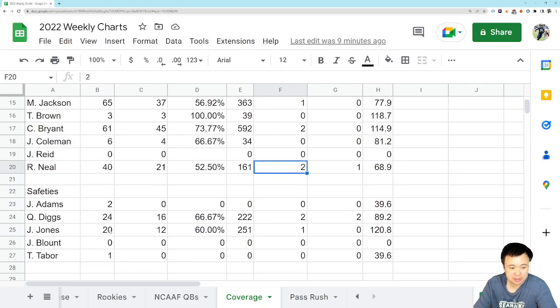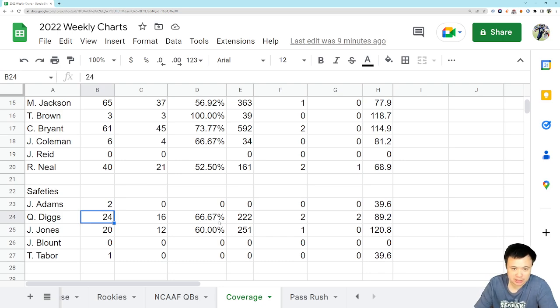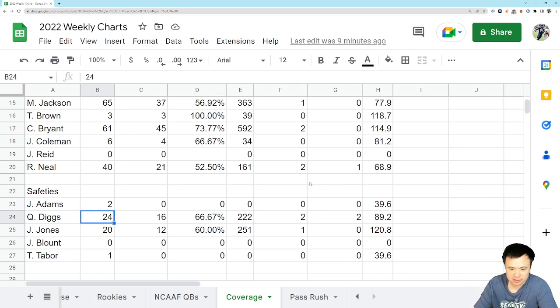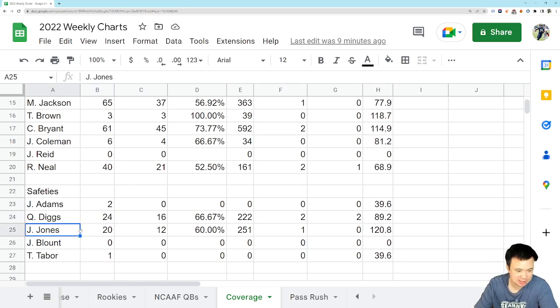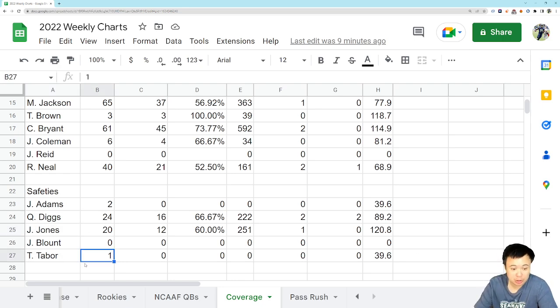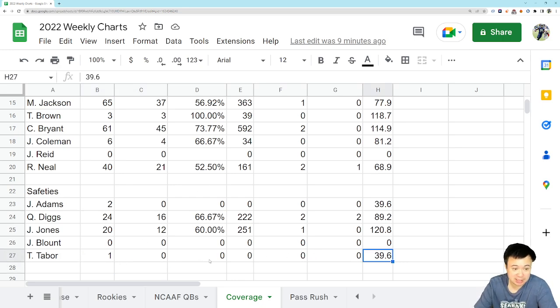And that brings us to Quandre Diggs, who did not get targeted, which makes sense. Like, John Wolford's got a little bit of a noodle arm. He's not going to be attacking deep down the field where Quandre's probably going to be. So, that's just kind of obvious. Josh Jones did not play. He's on IR now, so not going to have to see him no more. And Tease Tabor, who did play a little bit at safety, got targeted once, did not allow the completion. And, yeah, that's all there is to say about that.